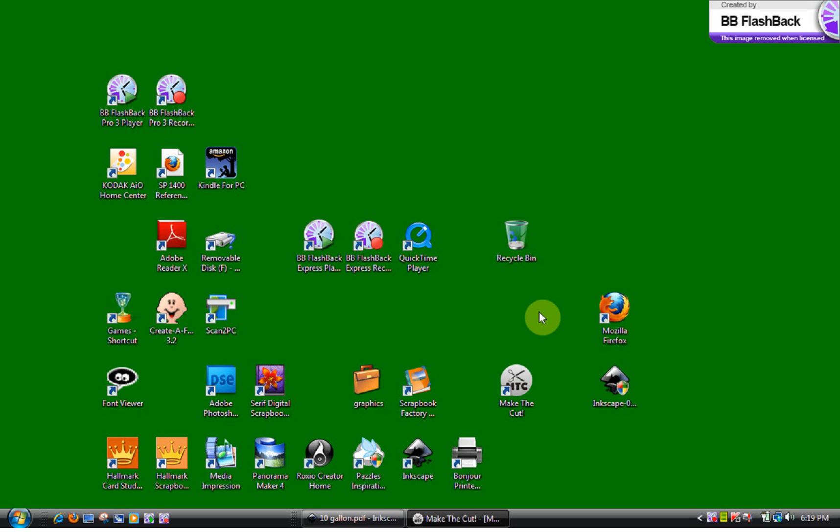Originally, I had the Make the Cut files. I also had the ones for Inkscape, the SVG files, and it was just taking up so much time converting everything. When I found out that everybody can use the PDF, that's why I started doing that.